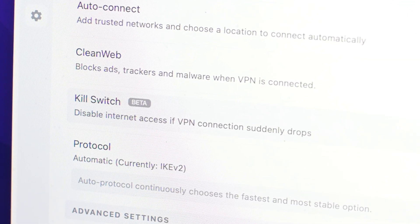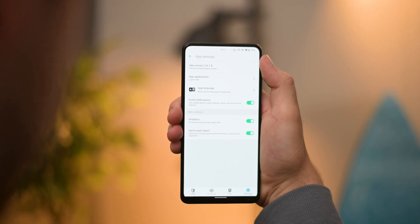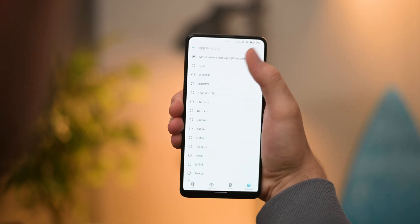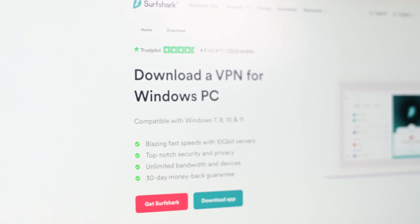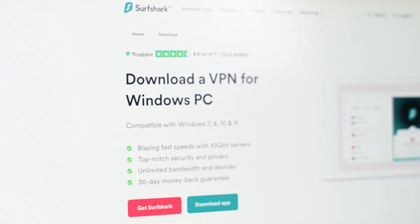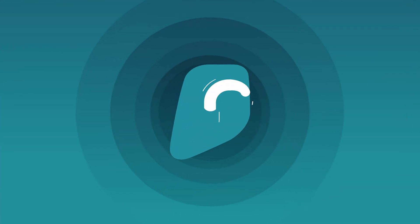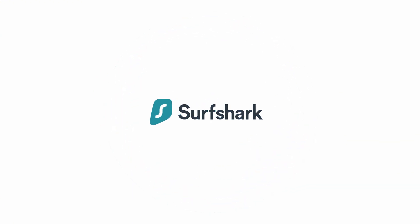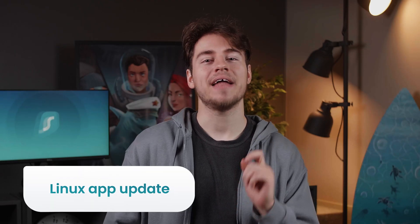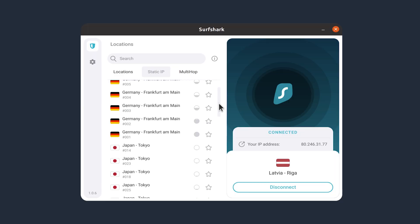The kill switch feature finally arrives on Linux. Why is Surfshark removing these languages? And did this update fix the Windows application? Let's discuss. Hope everyone is doing good. Welcome to another edition of What's New in Surfshark. Let's first talk about that new Linux app update.